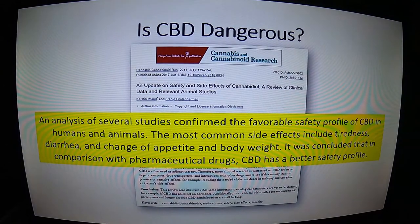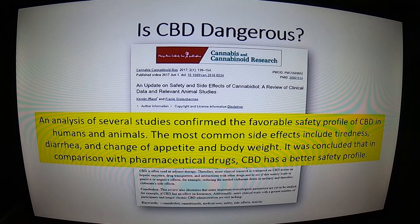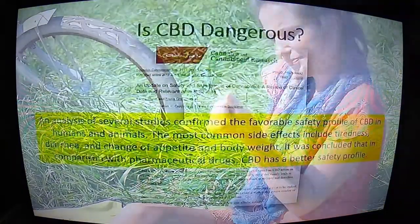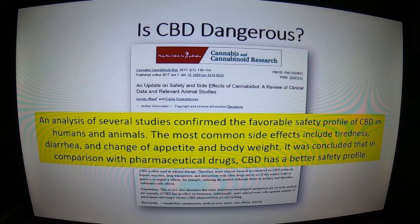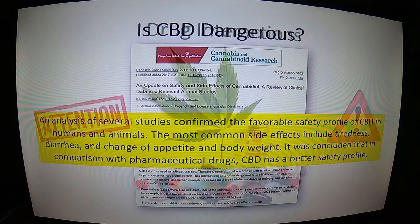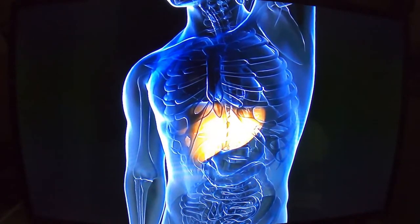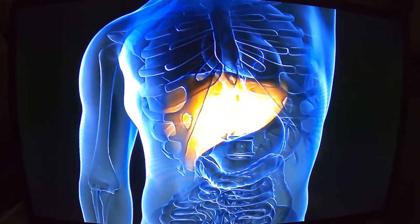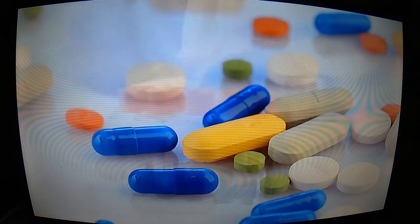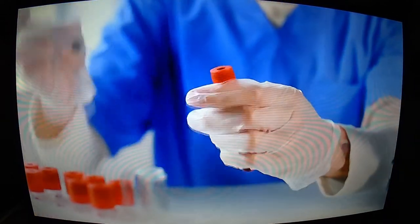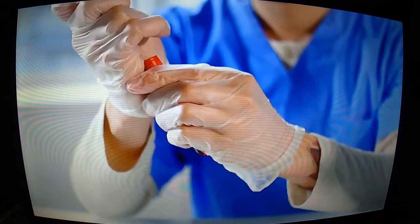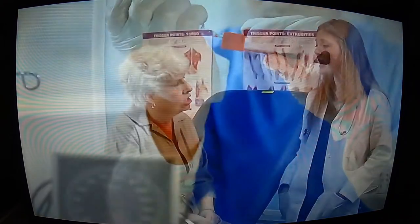So is CBD dangerous? Looking at analyses of multiple studies on CBD's safety profile in humans and animals, the most common side effects include tiredness — understandable, since we're increasing anandamide — as well as diarrhea and changes in appetite and body weight. An important concern is that CBD uses enzyme systems in the liver to be broken down — the same systems that break down certain medications. Taking CBD with certain medications could increase or decrease their blood levels, potentially causing overdose or loss of effectiveness. I urge you to talk to your healthcare provider to make sure no medications you take interfere with CBD's breakdown.